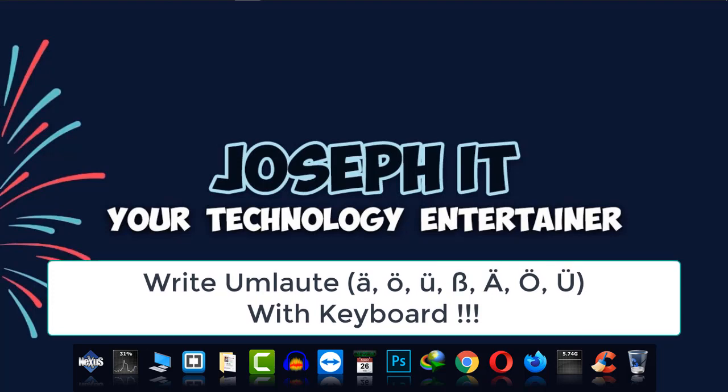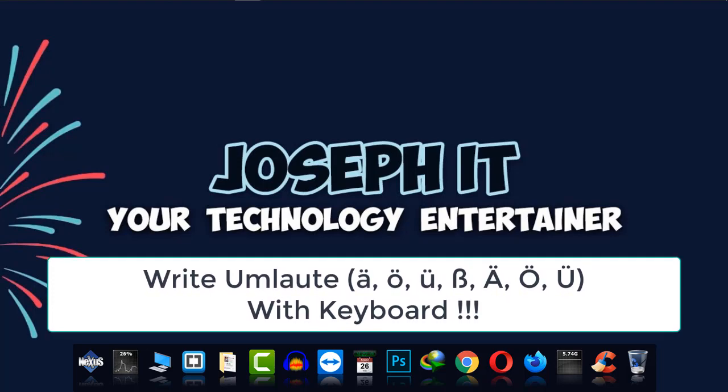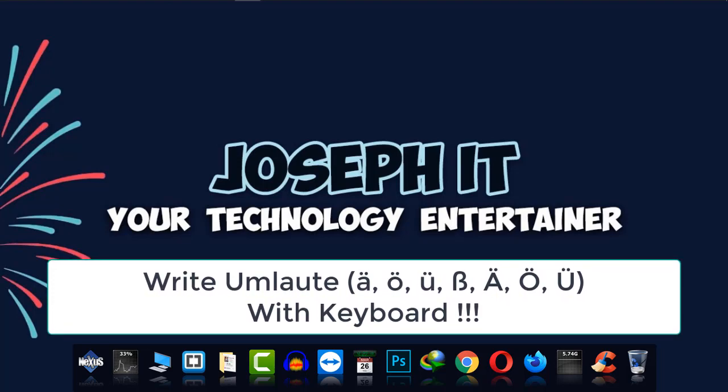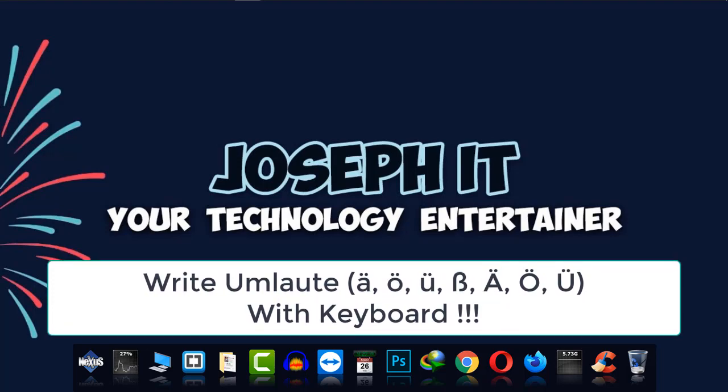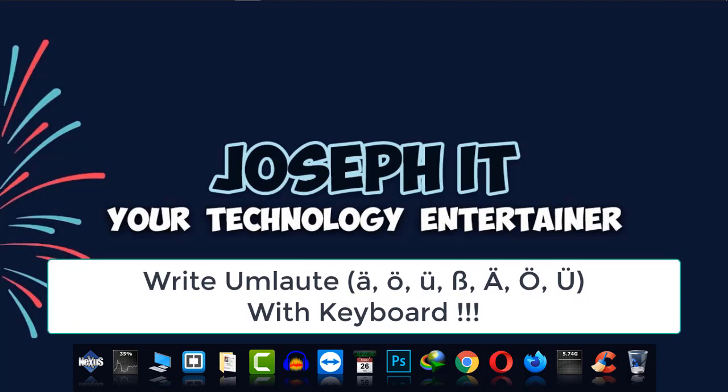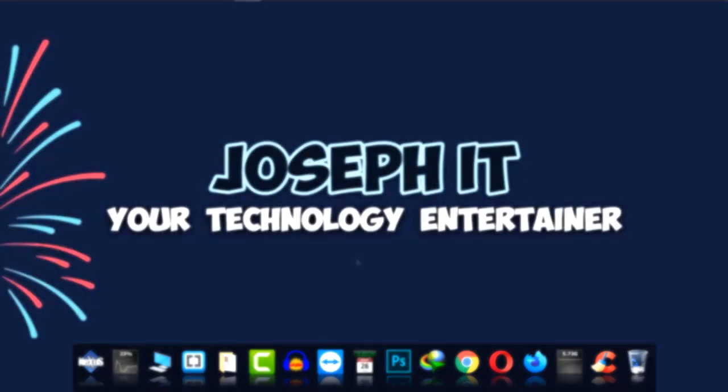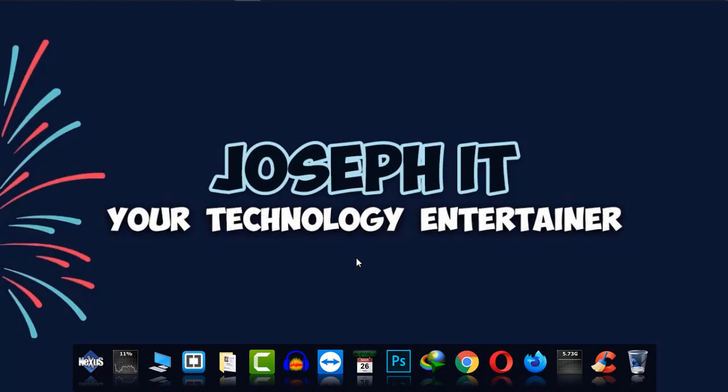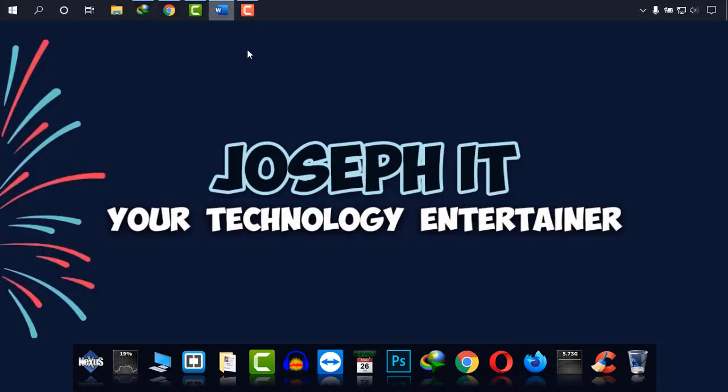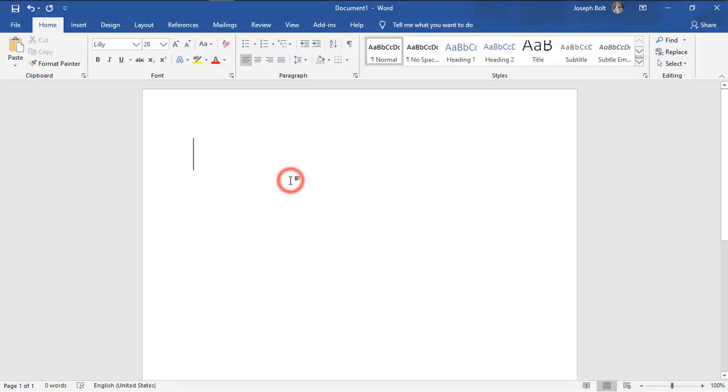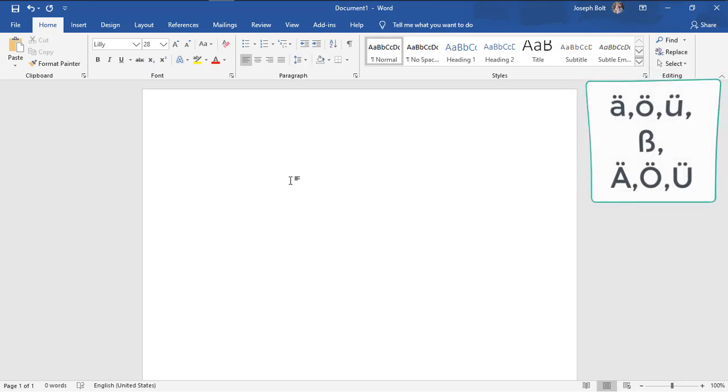Today I'm going to show you how to write umlauts with your keyboard just by typing some numbers. First, I'm going to open Microsoft Word. You can also work online, it doesn't matter. You just have to type the exact numbers.